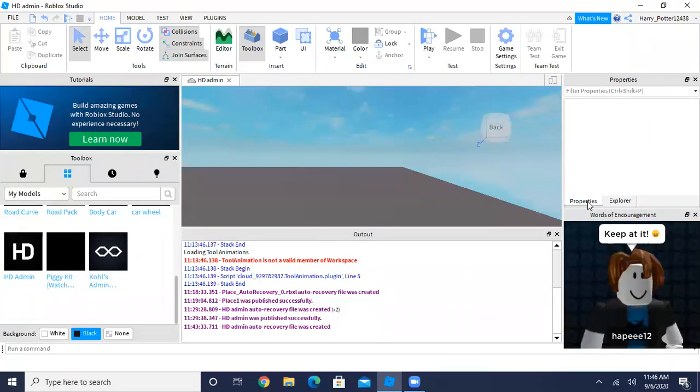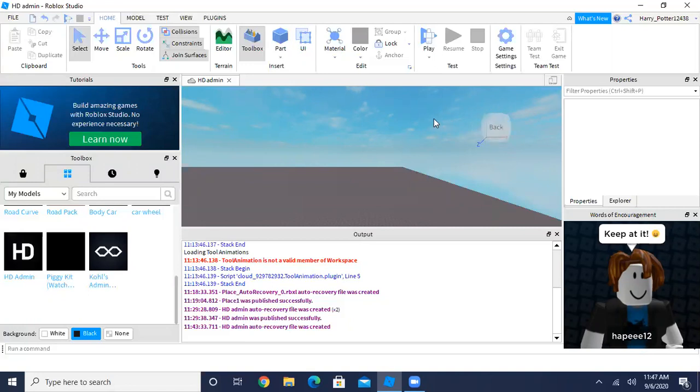Hello everyone. Welcome back to Code the World. Today I'm going to show you how to add HD admin commands to your game. HD admin is a very popular admin command system, and let's get started.